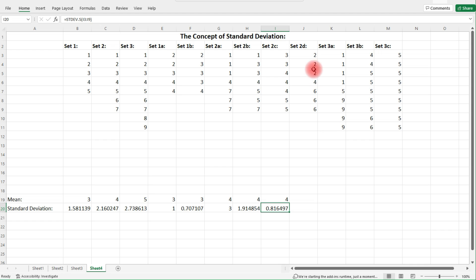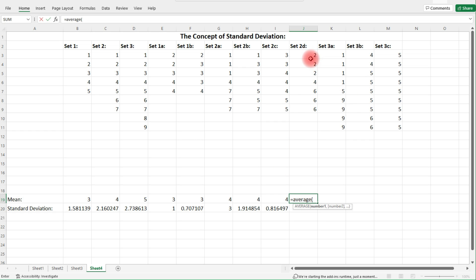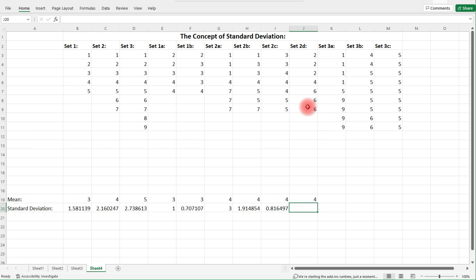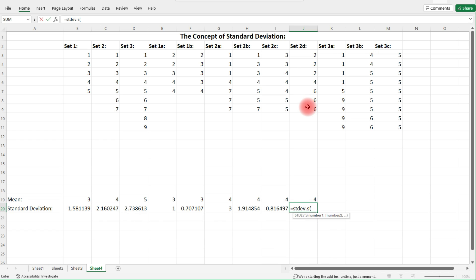Now let's move on to Set 2d. The average is going to be four. What do you think the standard deviation is going to be? Notice that we only have one point on the mean and all the other points are two units away from the mean, so the standard deviation should be two.